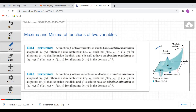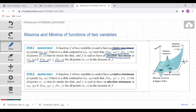A function of two variables is said to have a relative maximum at a point (x₀, y₀) if there is a disk centered at (x₀, y₀) such that f(x₀, y₀) is greater than or equal to f(x, y) for all points inside the disk. And f is said to have an absolute maximum at (x₀, y₀) if f(x₀, y₀) is greater than or equal to f(x, y) for all (x, y) in the domain of f.